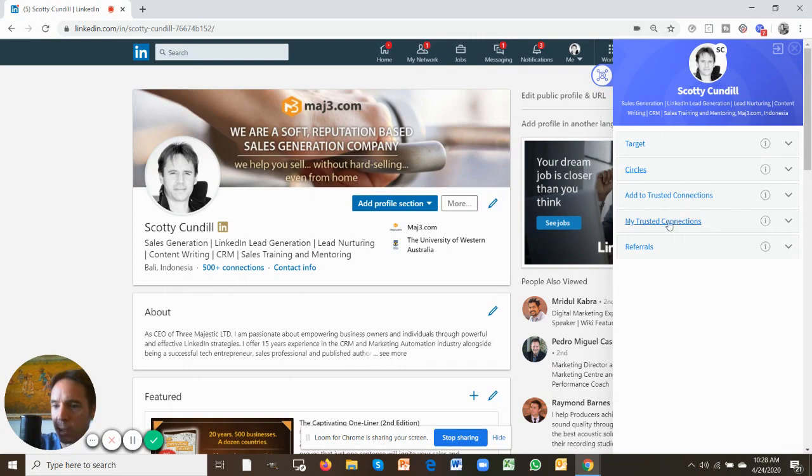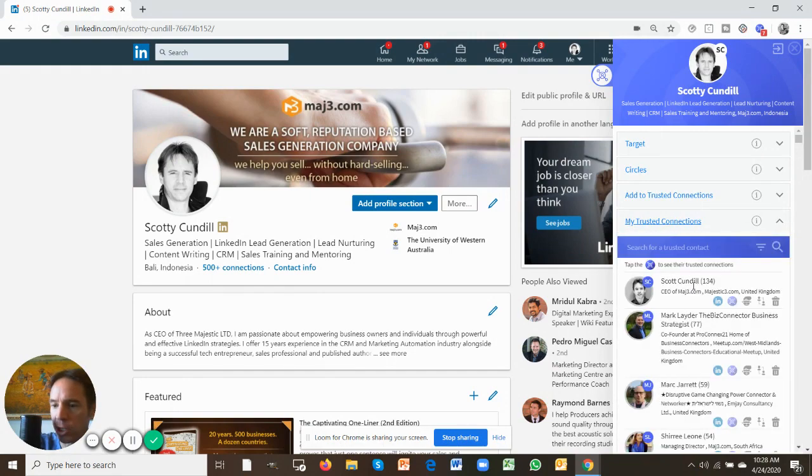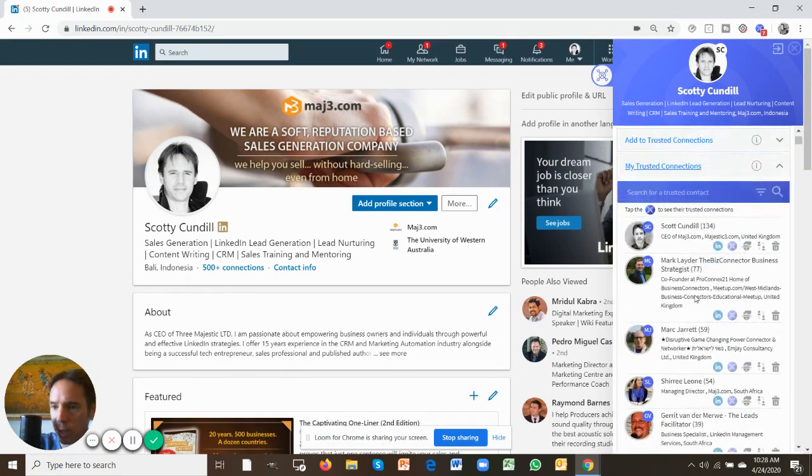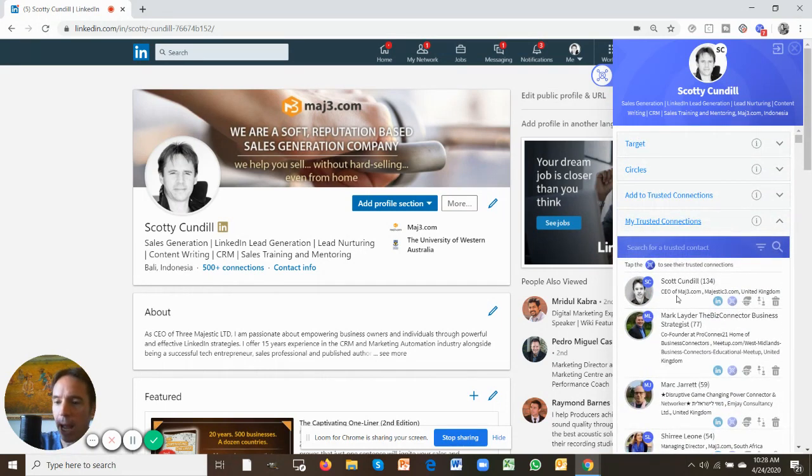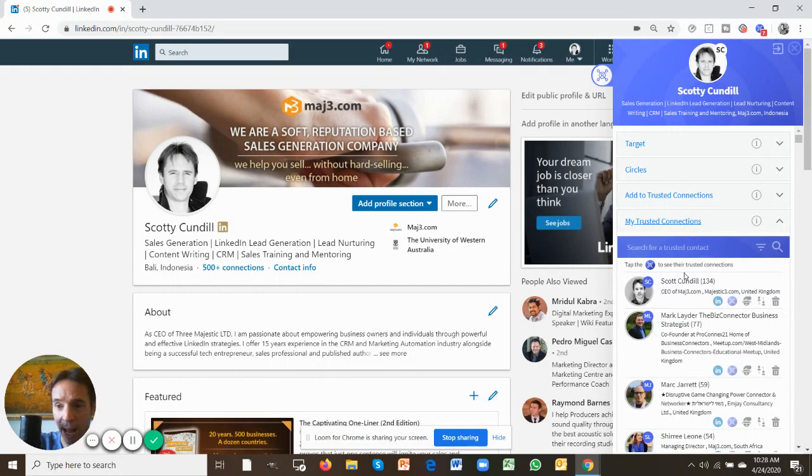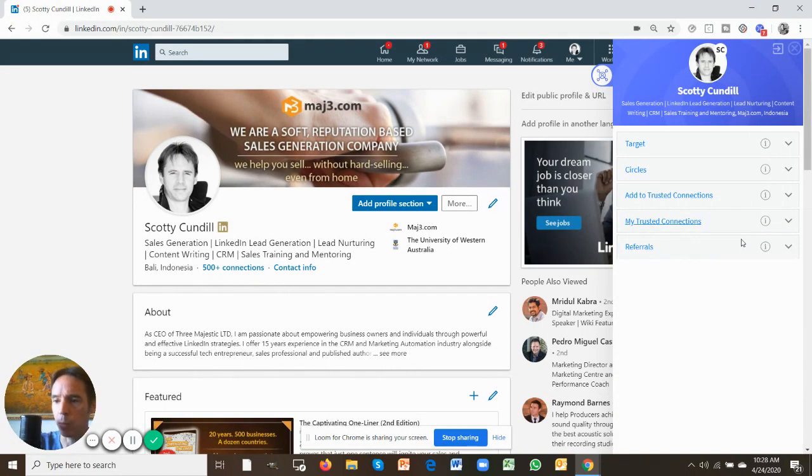My trusted connections is where those trusted connections will actually sit. All your trusted connections will be in here, and you'll be able to see the trusted connections of your trusted connections. That's going to get really fun, and I'll explain that in more detail later.